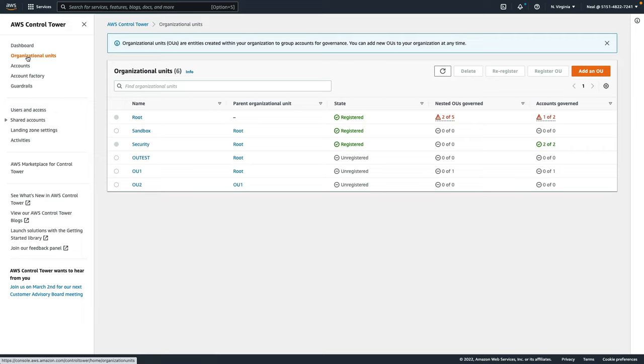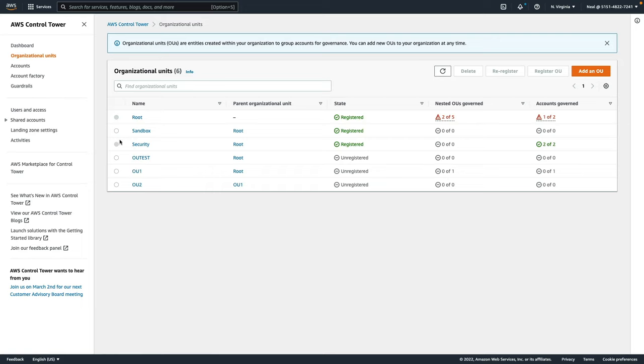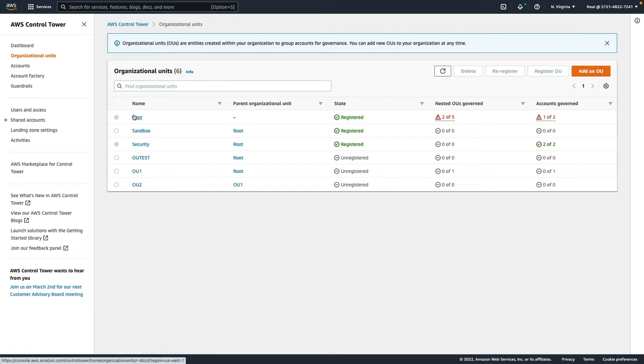If we just look over the structure, if I go to organizational units here, I've got a couple of test OUs at the bottom here that I've created before, but the security, the sandbox, and the root are all related to AWS Control Tower.